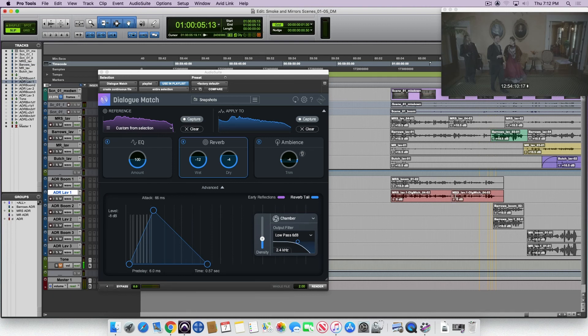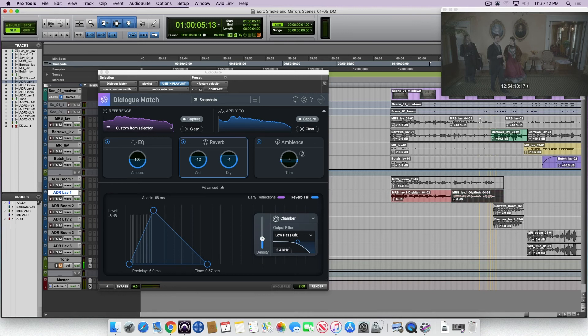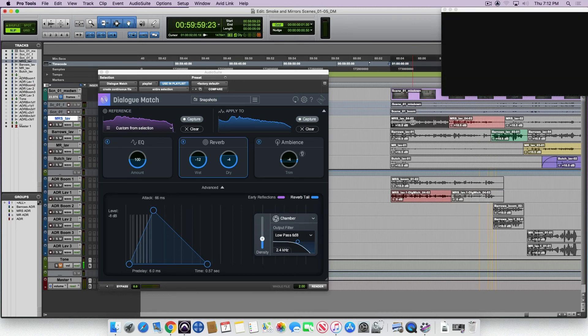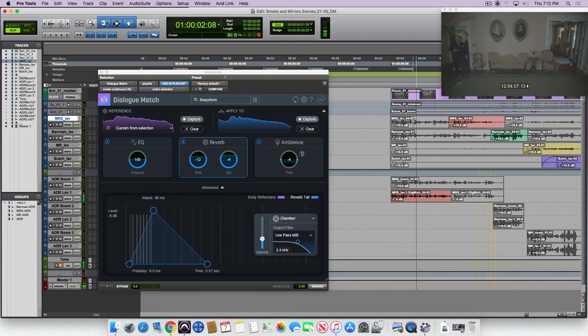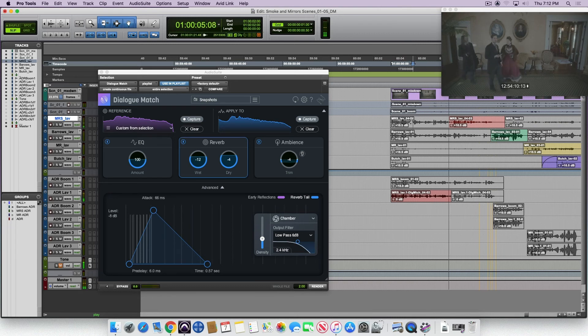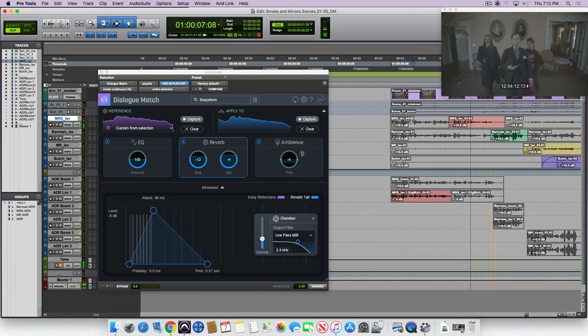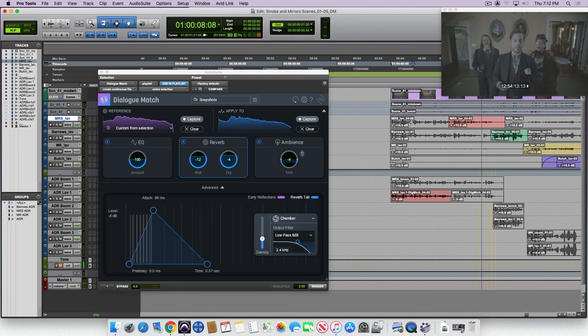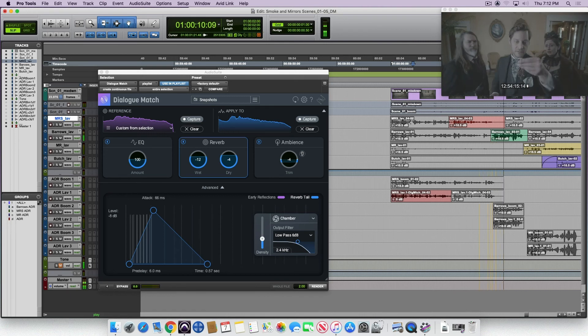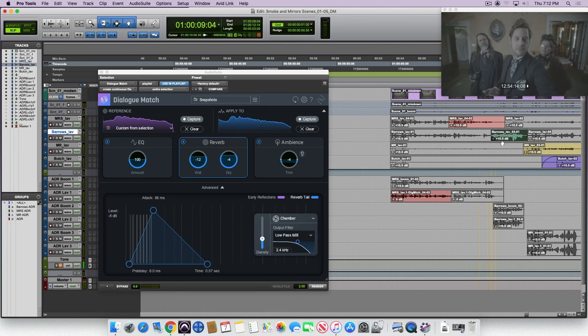Just to show you I wasn't kidding about the matching part, we're going to split it now. This is the ADR, and we're going to switch back to the production. [Audio plays] Here we have another piece that we're going to replace with ADR.